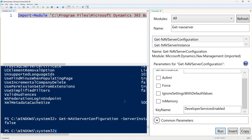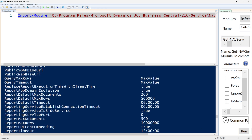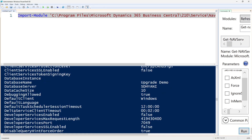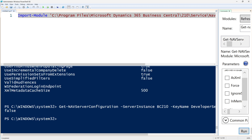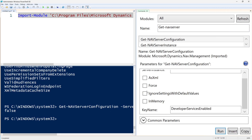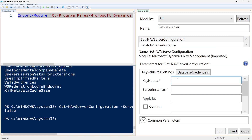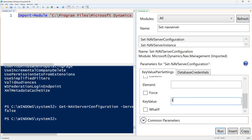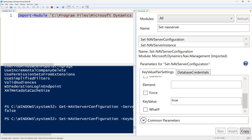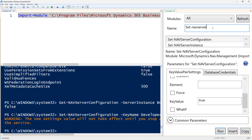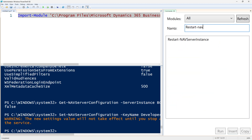When we run this, it shows the setting is currently set to false. You can also search for it without knowing the exact name — 'DeveloperServicesEnabled' — and it confirms the value is false. To fix this, we change 'Get' to 'Set'. We know the key name is 'DeveloperServicesEnabled', specify the service name BC210, and set the value to true. Let's run this.